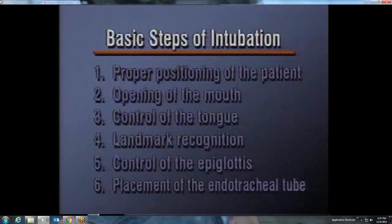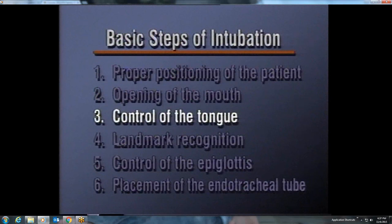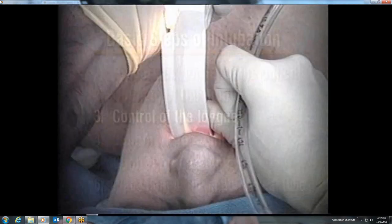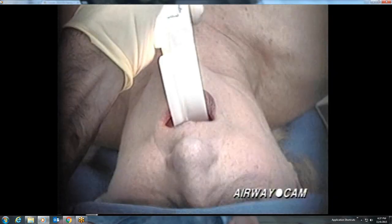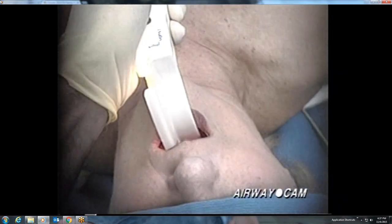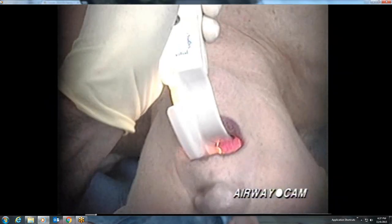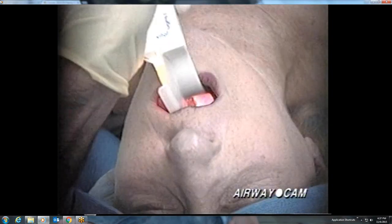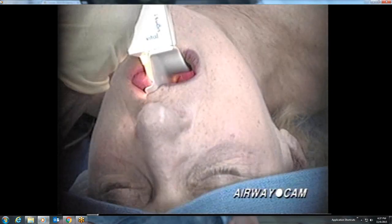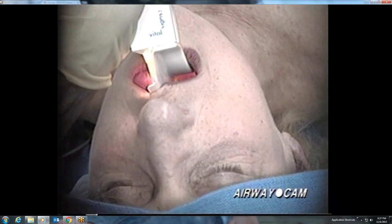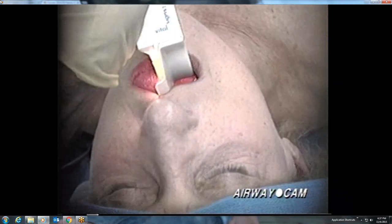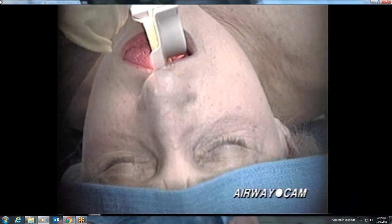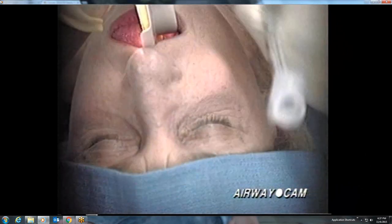The third step in orotracheal intubation is control of the tongue using the flange of the laryngoscope blade. The larger flange of the curved or Macintosh blade is easier for directing the tongue to the left side of the mouth than the smaller flange of the straight or Miller blade. Also, the curved blade has a natural fit with the curvature of the tongue and a natural stopping point in the vallecula at the base of the tongue and epiglottis.